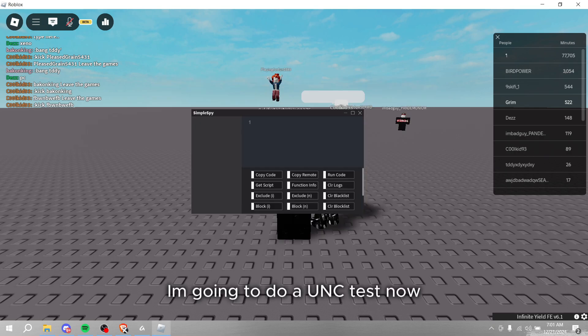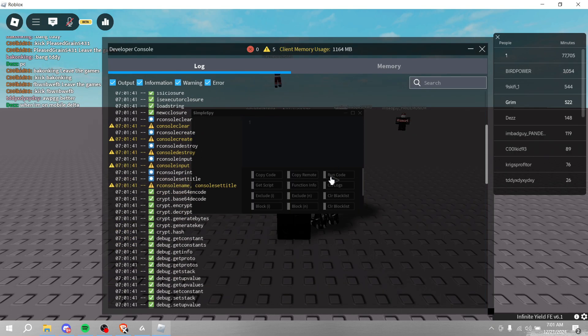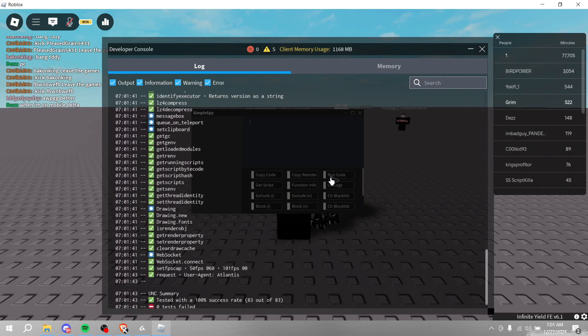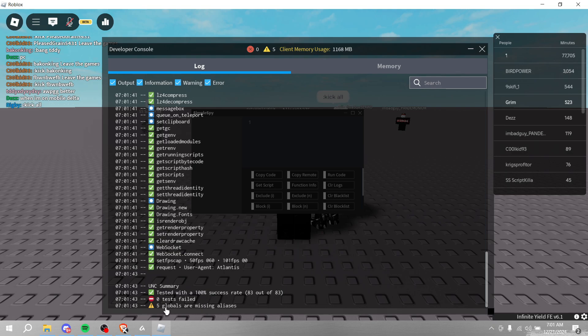I'm going to do a UNC test now. As you can see, 100% UNC.